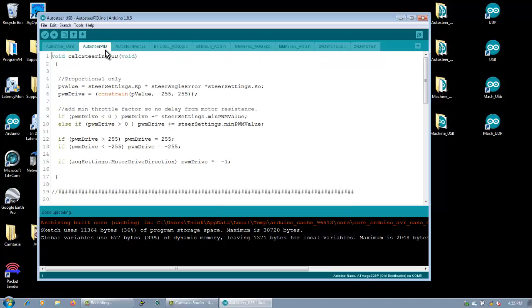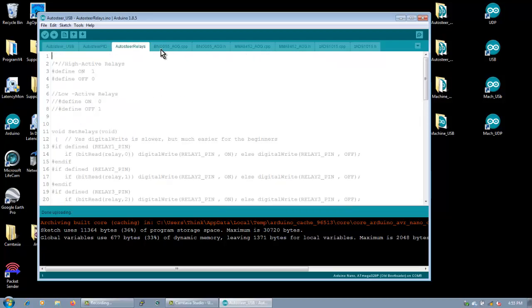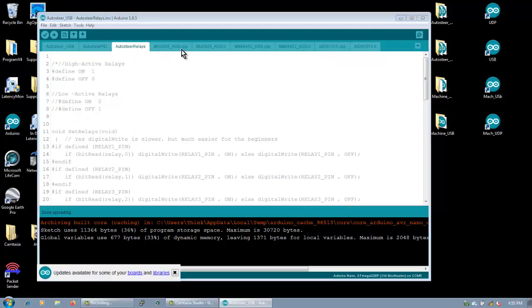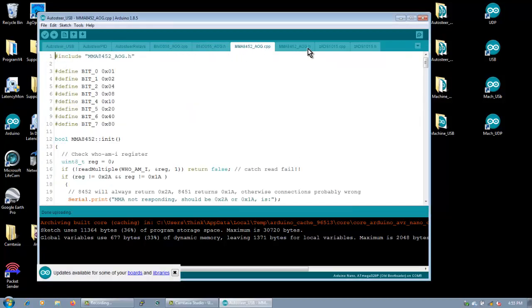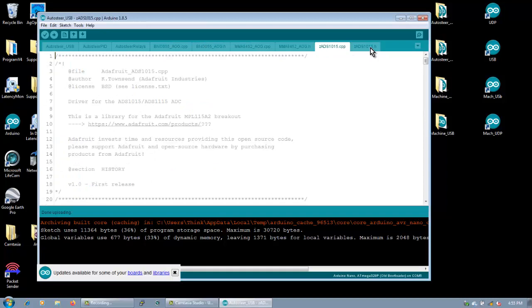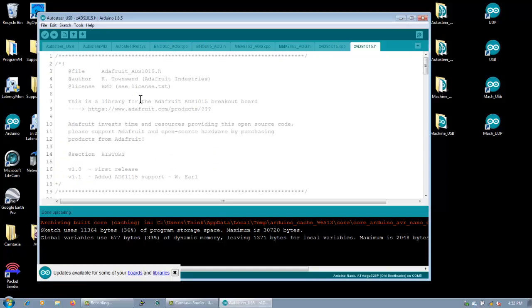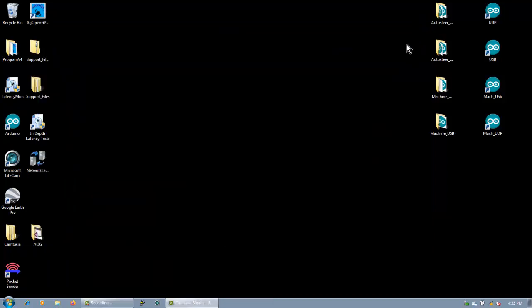Here's all the individual files. Relays, B&O, whatever. They're all there. And we don't need this anymore either. Okay. Let's run our newly minted AgOpenGPS.